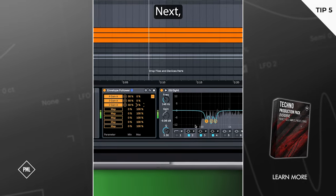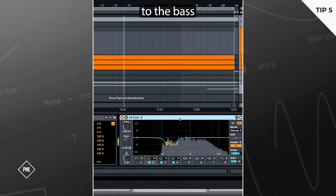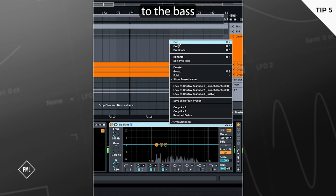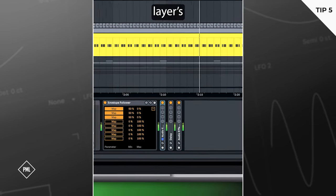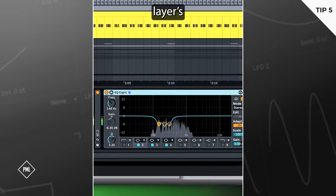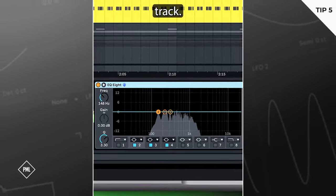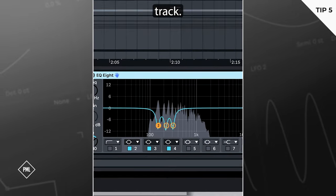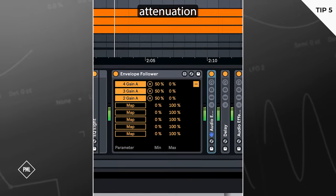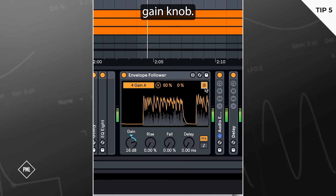Next, move the EQ8 to the bass layer's track. You can dial in the attenuation with the envelope follower's gain knob.